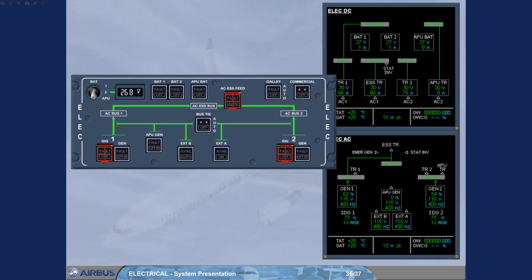The bus TIE push-button switch enables the pilots to isolate one side of the system from the other. You will see and do this in the abnormal operation modules.